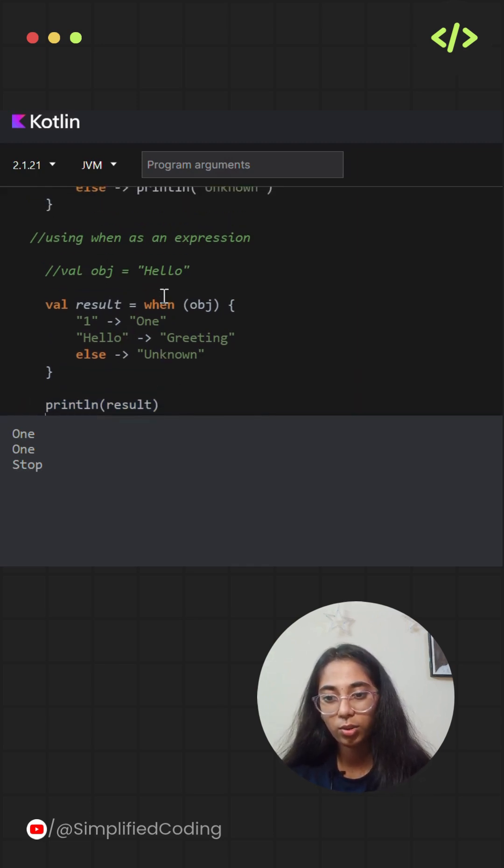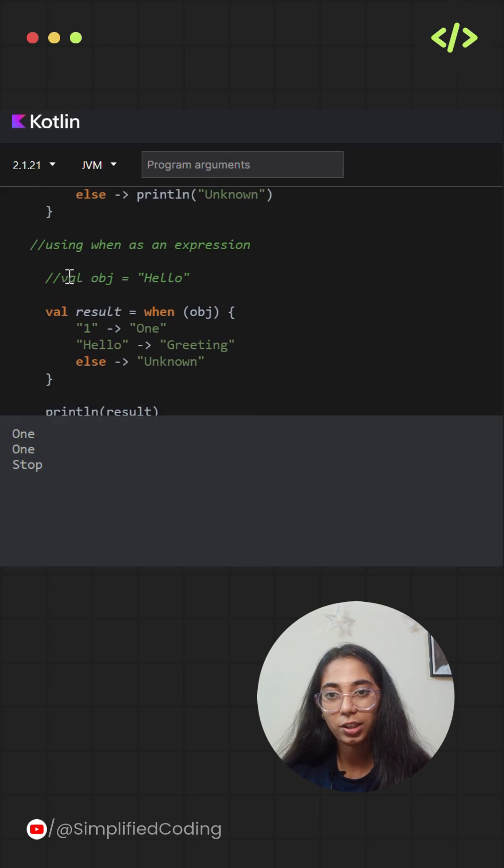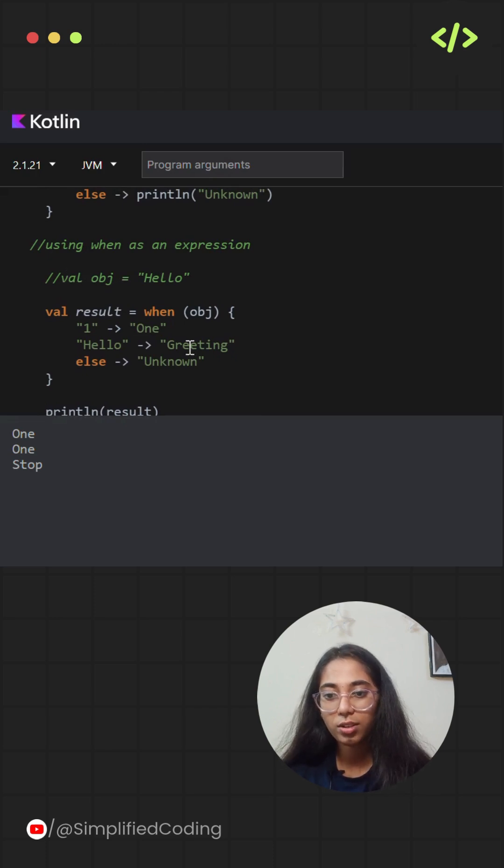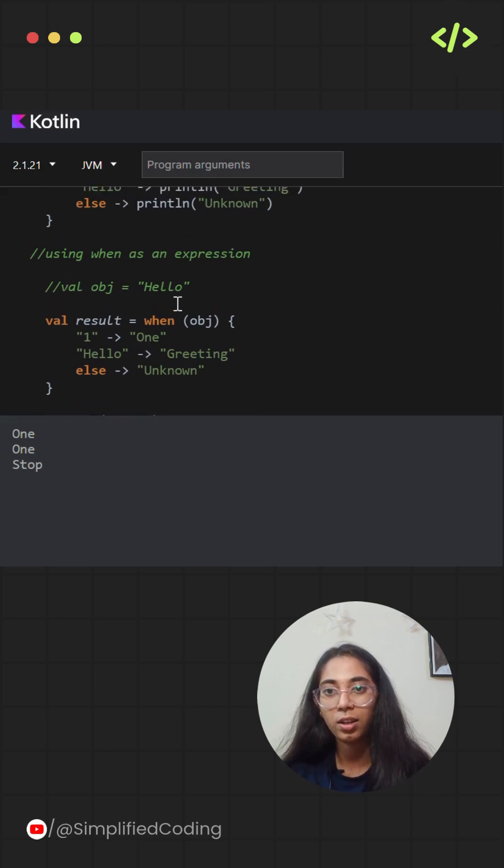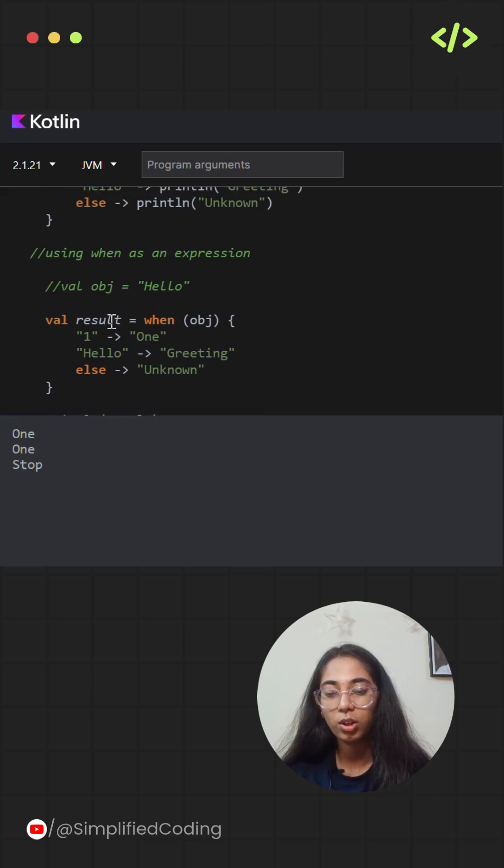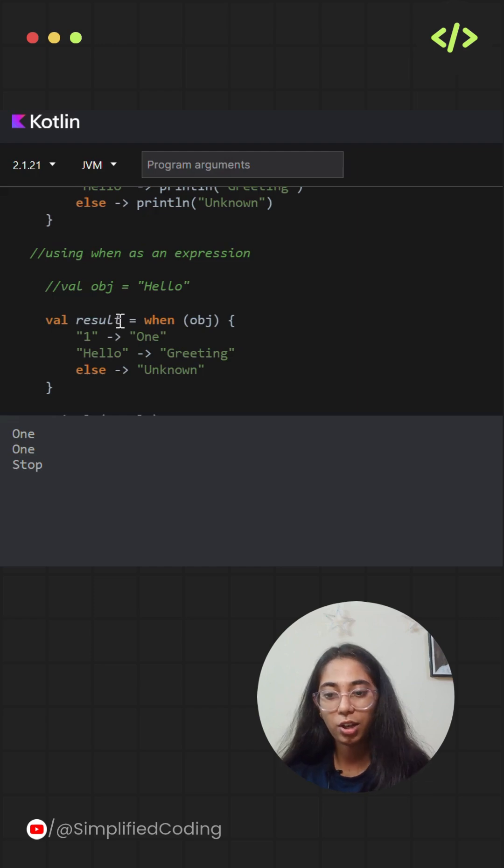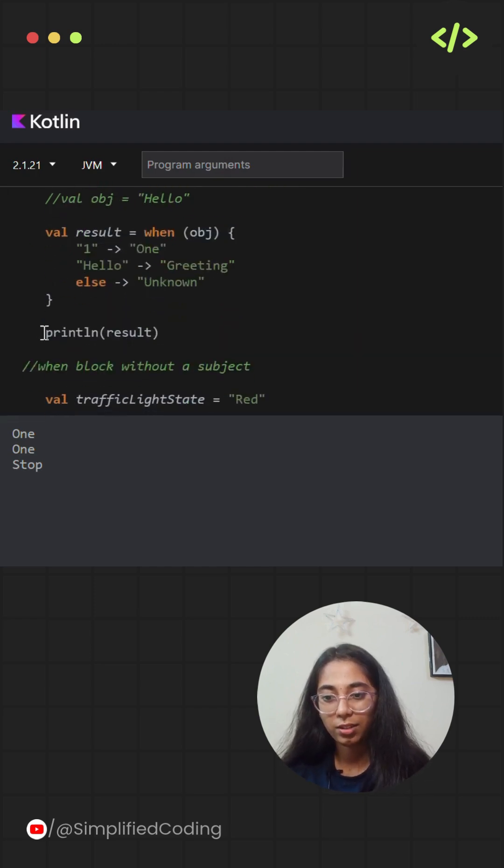Over here also, same thing I have done with hello. I'm checking for hello and the action related to it is greetings. So instead of printing directly in the when block, I'm storing the value from the when block to result, and later on I'm printing it in the println statement.